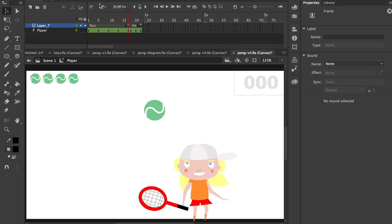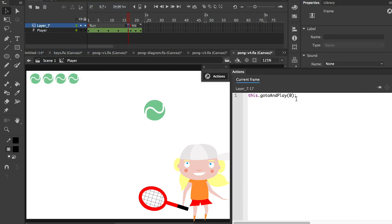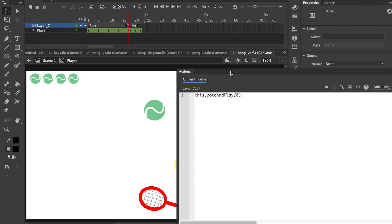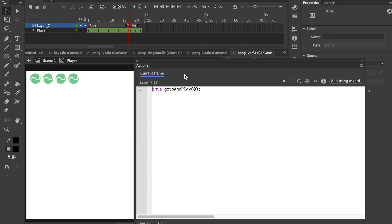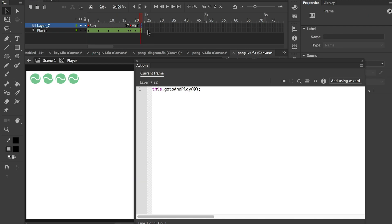A couple of little scripts. So if we open the actions panel, you'll see that that just loops back to frame zero, and after a hit that loops back to frame zero as well.